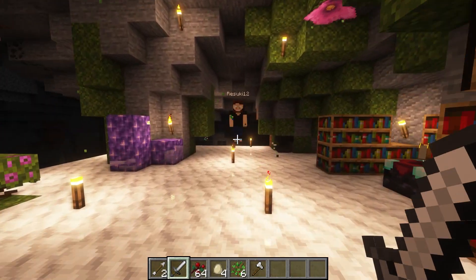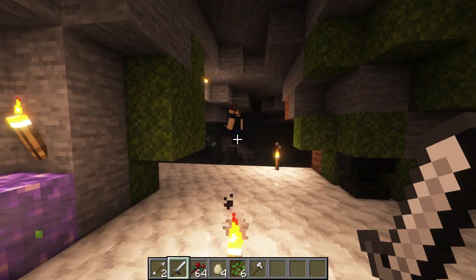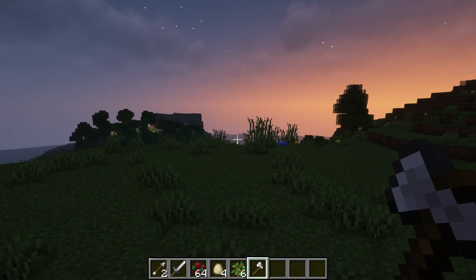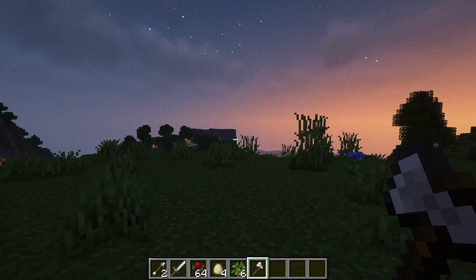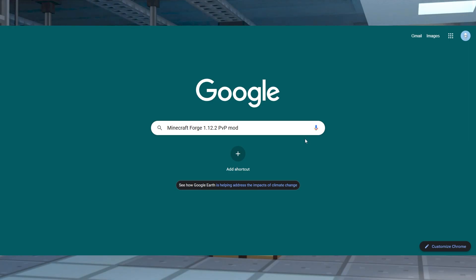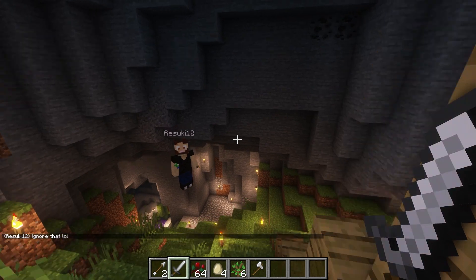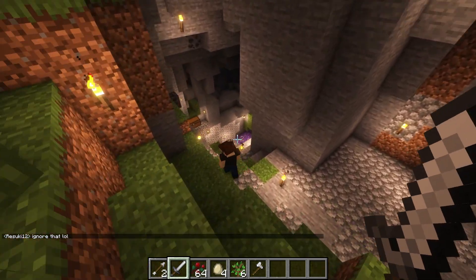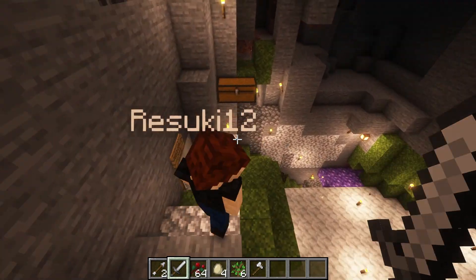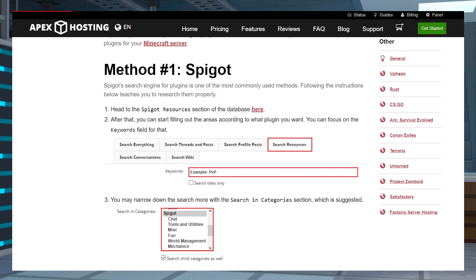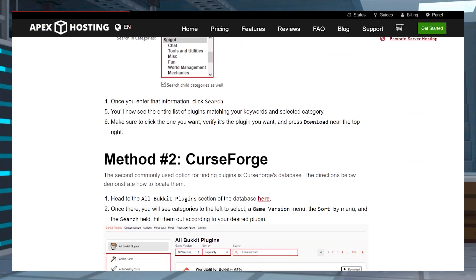Finding Minecraft mods can be overwhelming since there are a ton of different ways to find them, with not all of them being the safest for your computer. For example, using a popular platform or your search engine are good mod research methods, but it can be challenging and frustrating to get the exact mod that you have in mind. The good news is, if you watched our How to Find Minecraft Plugins video, finding mods is super similar.